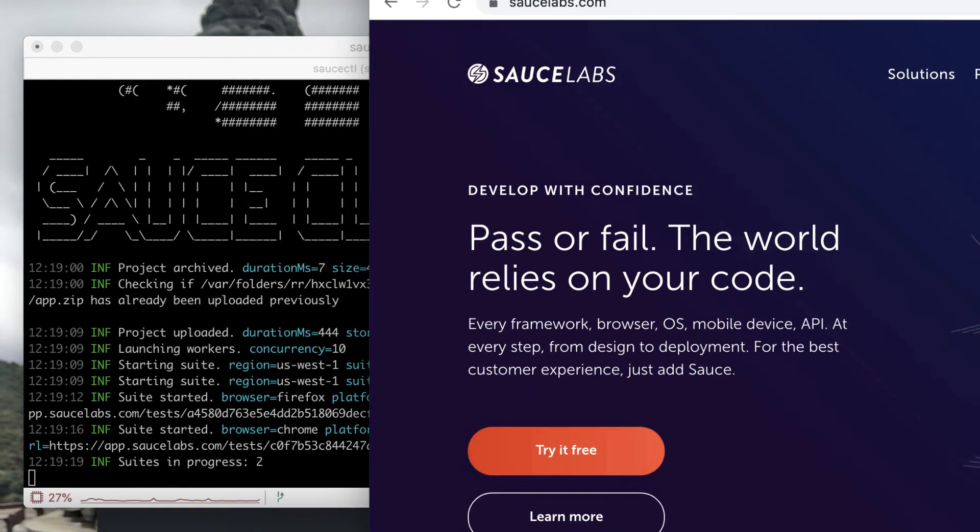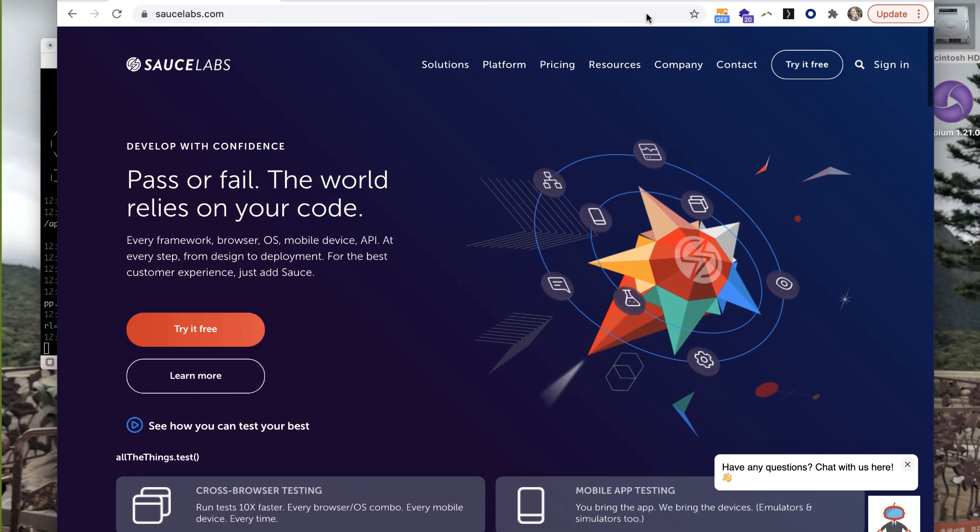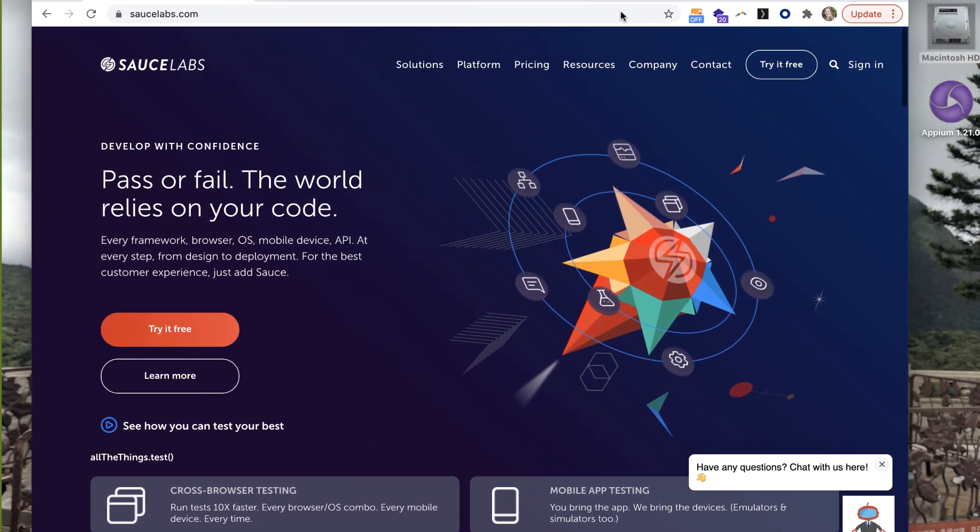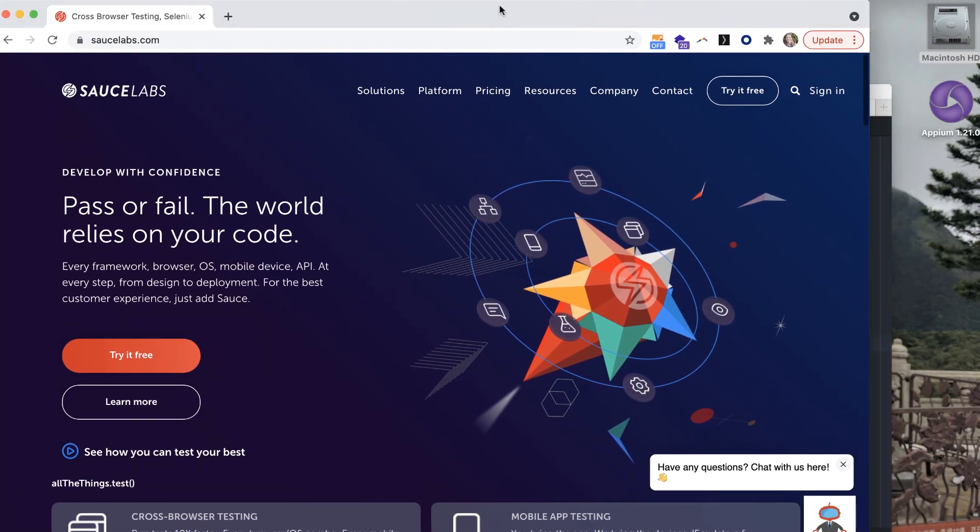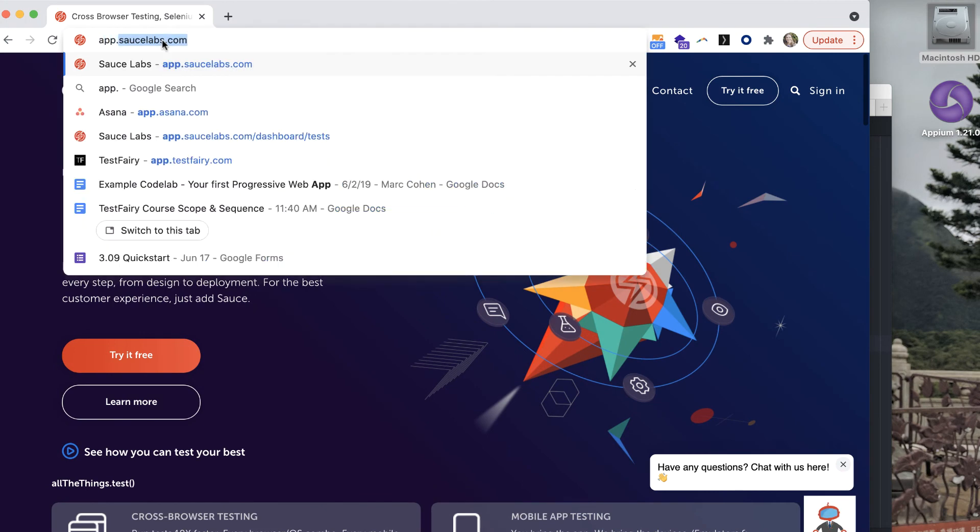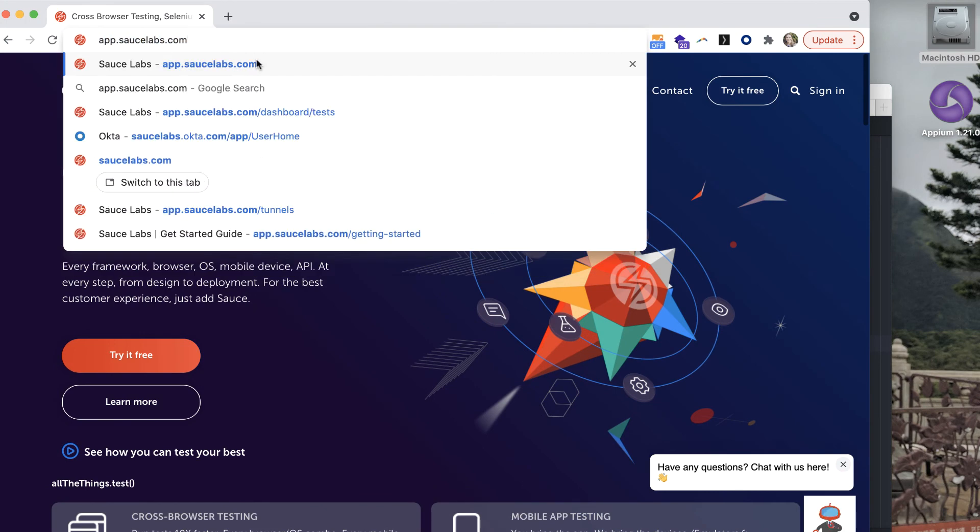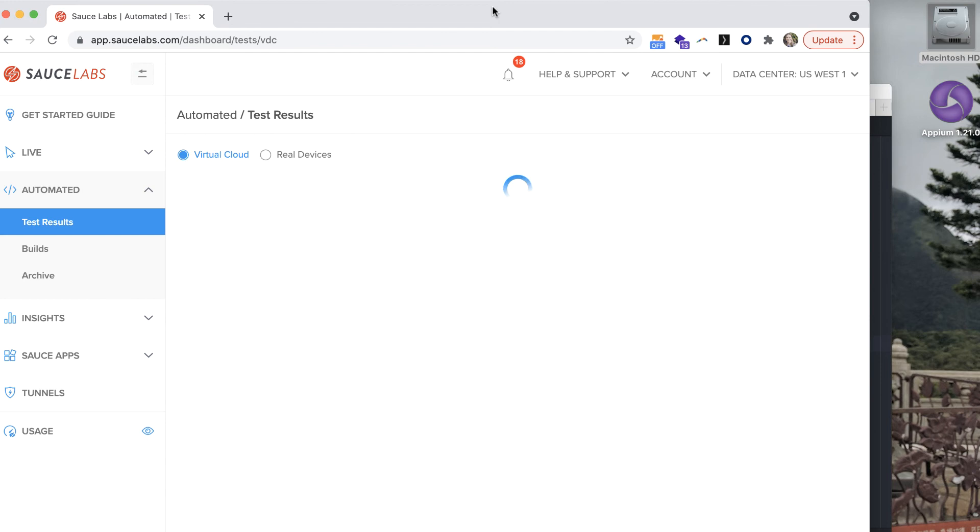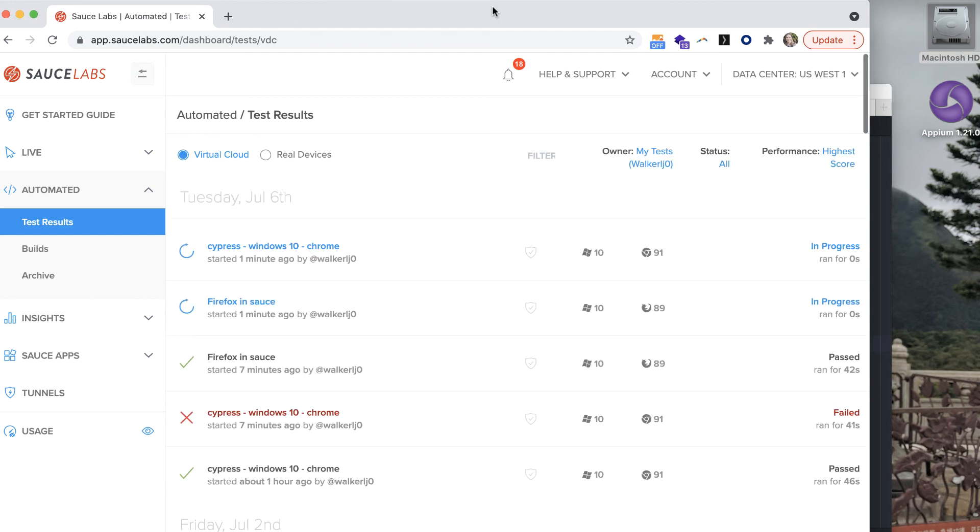You can visit the app.saucelabs.com dashboard to see what's going on with your Cypress tests. Since I ran two suites and have a concurrency of more than one device, you can see two tests running at once.